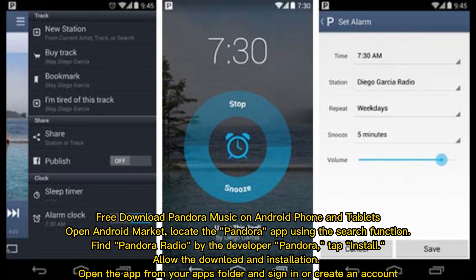To free download Pandora music on Android phones and tablets, open Android Market and locate the Pandora app using the search function. Find Pandora Radio by the developer Pandora. Tap install and allow the download and installation. Open the app from your apps folder and sign in or create an account.